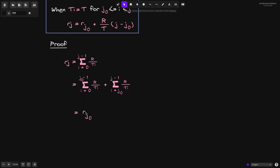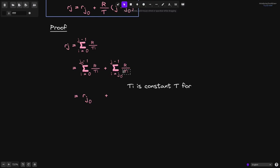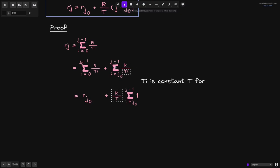By definition, the first summation is equal to r(j0). Plus, for the second summation, notice that t(i) from i equals j0 to j minus 1 is a constant t. This is because we said that t(i) is equal to a constant t for the duration j0 all the way up to j. So for this summation, t(i) is a constant. This means that we can pull out r divided by t and we get r divided by t times the summation of 1 from i equals j0 to j minus 1.